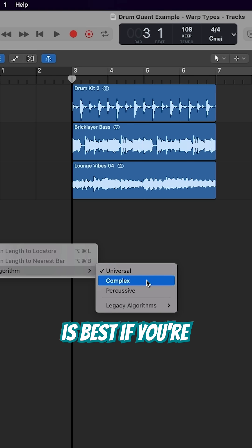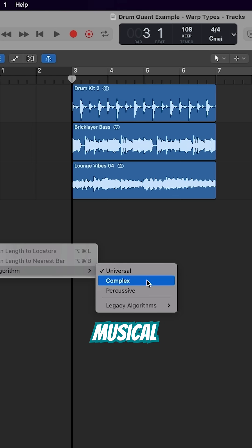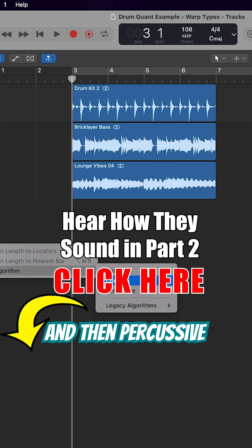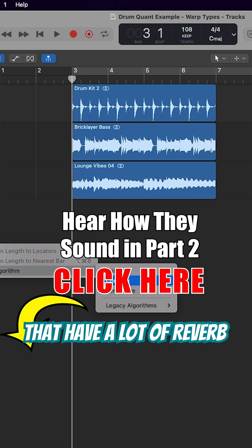Complex is best if you're time-stretching complete mixes or complex musical material. And then Percussive is best for rhythmical elements that have a lot of reverb on them.